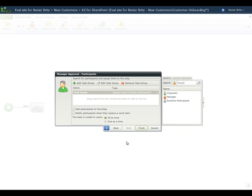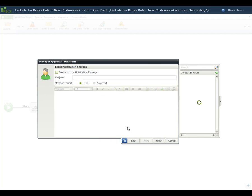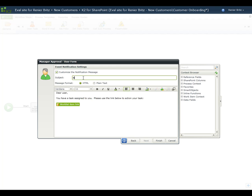The next screen allows us to select the person, people, or group we want to assign the task to. In a typical scenario, you may set this up to route to the regional sales manager associated with the customer's region, but in this case, to make our sample easier to use, we'll assign the task to the originator. We'll check the box to send an email notification to the participant and configure the email using information from the Context Browser to personalize the email for this task.